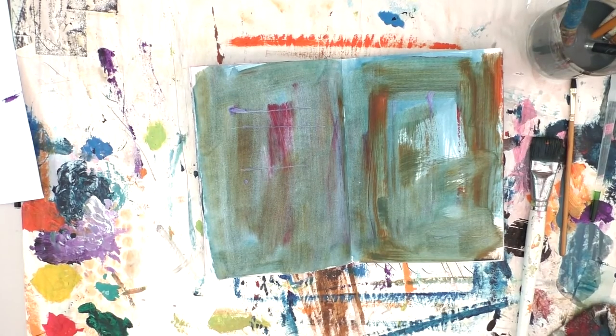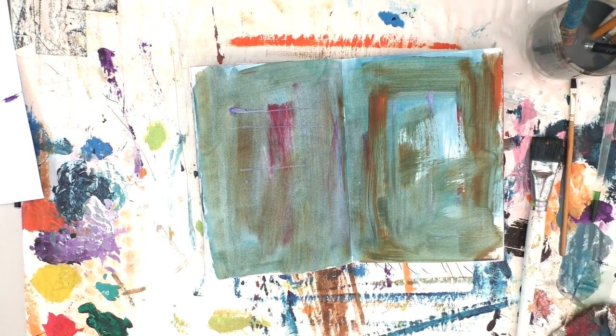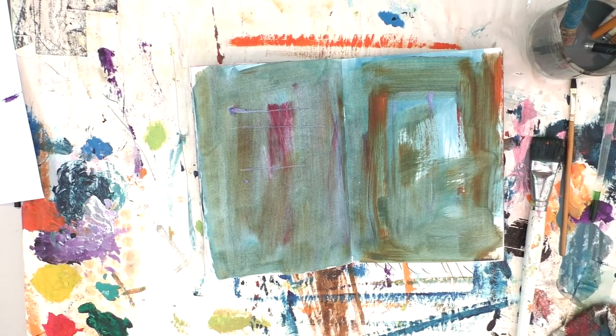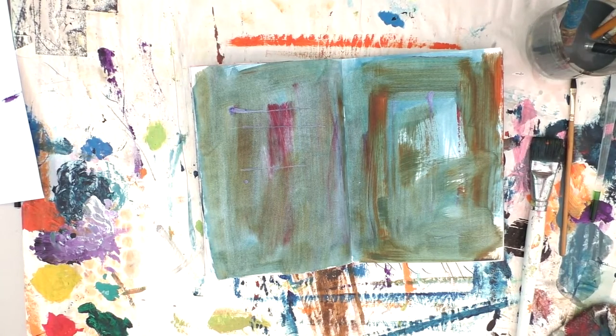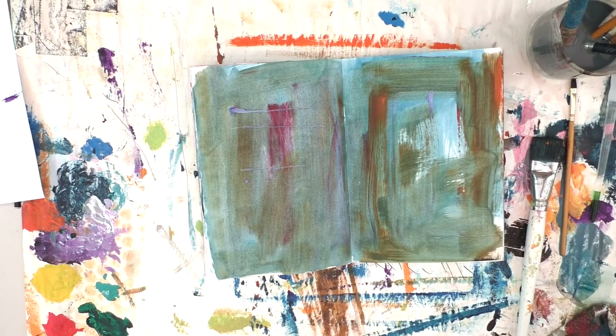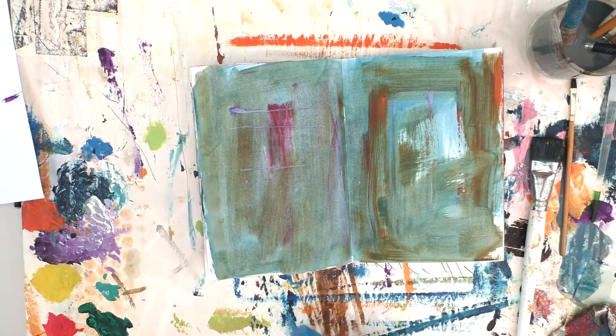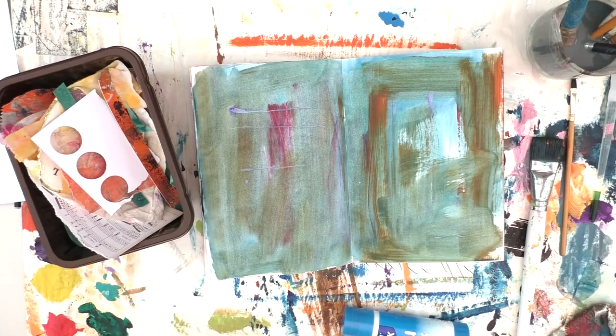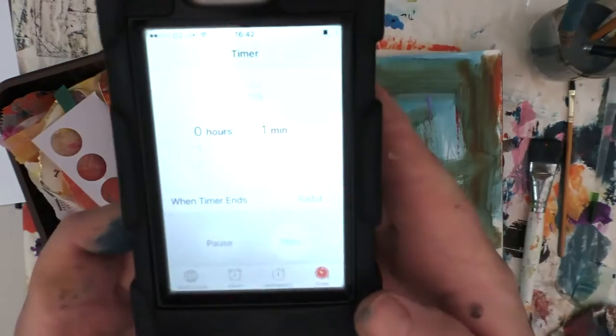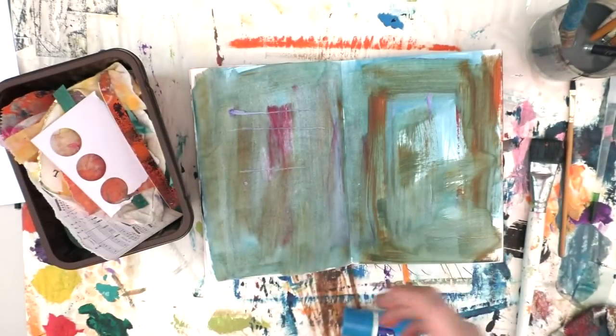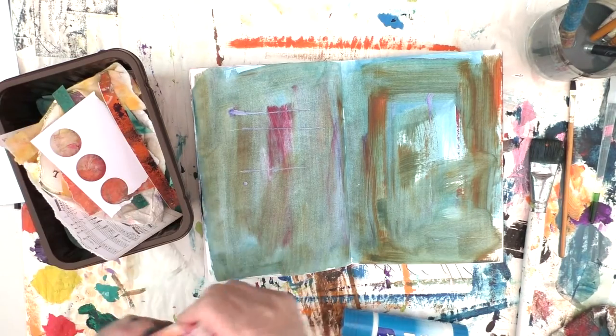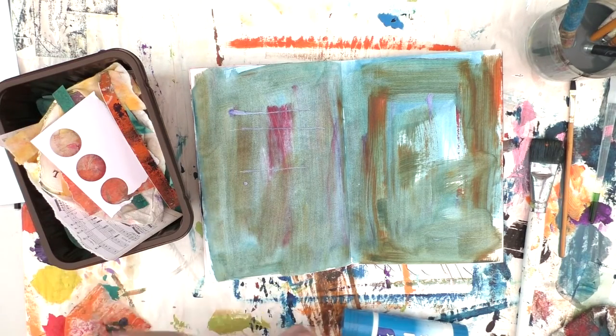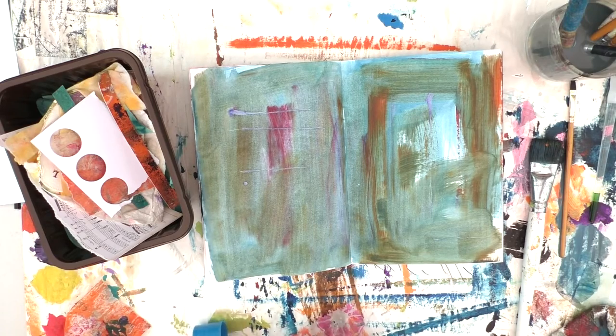So that's dry enough to go on to the next layer. And that was me, I had to wander off to get the glue but I got it now. And I've got my little, what I call my scraps box, just all the little bits and pieces of paper that go in there from other projects.